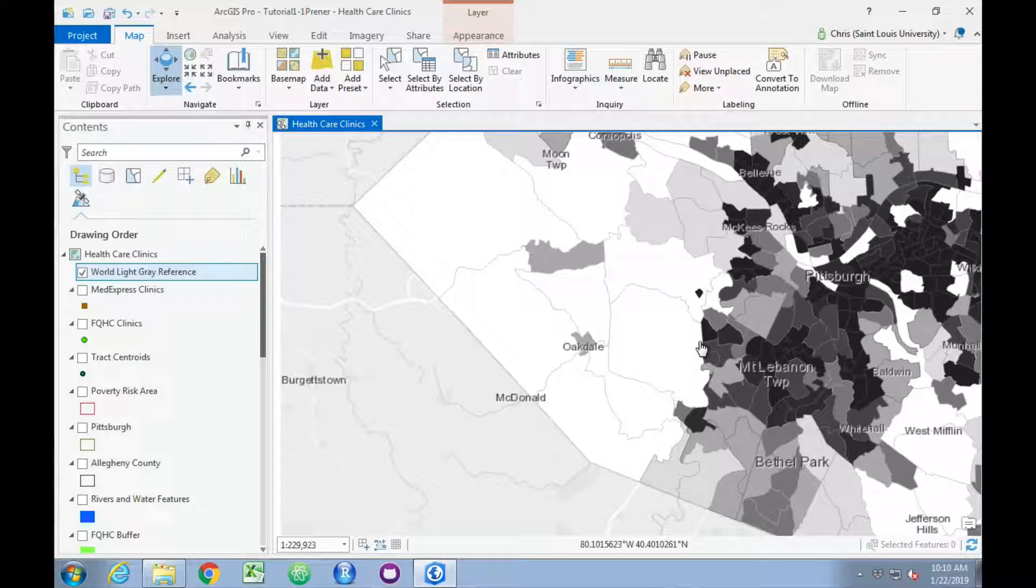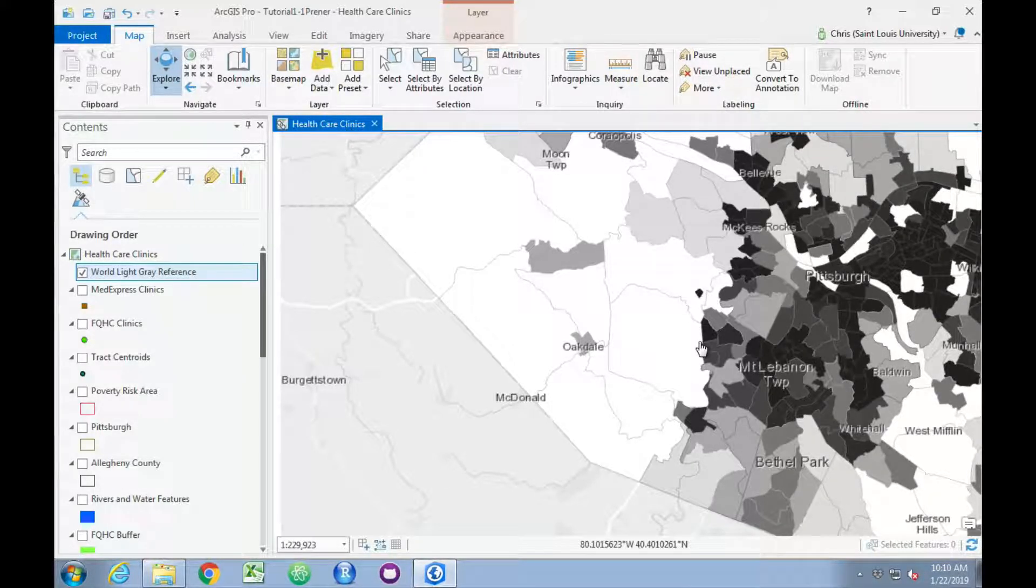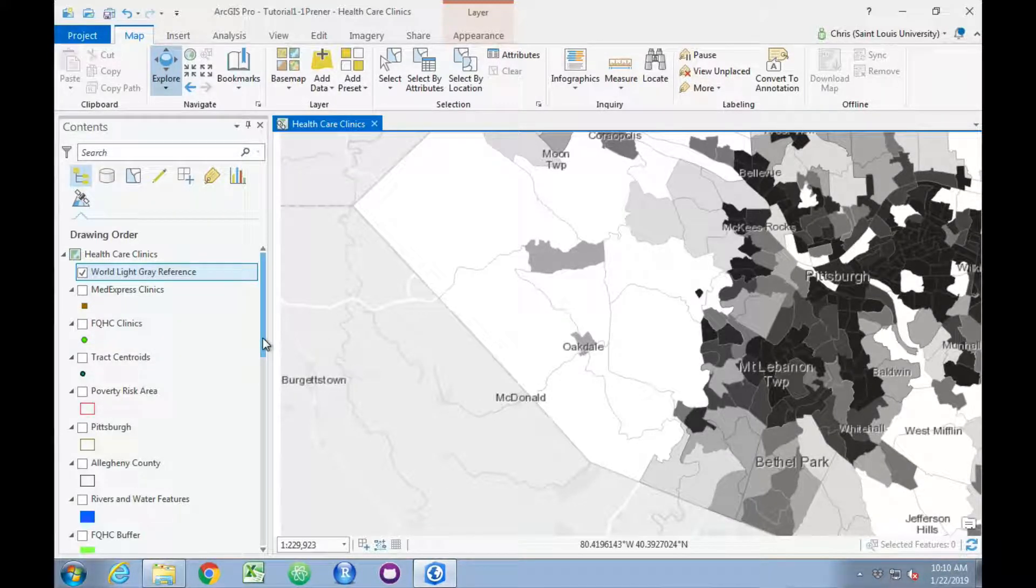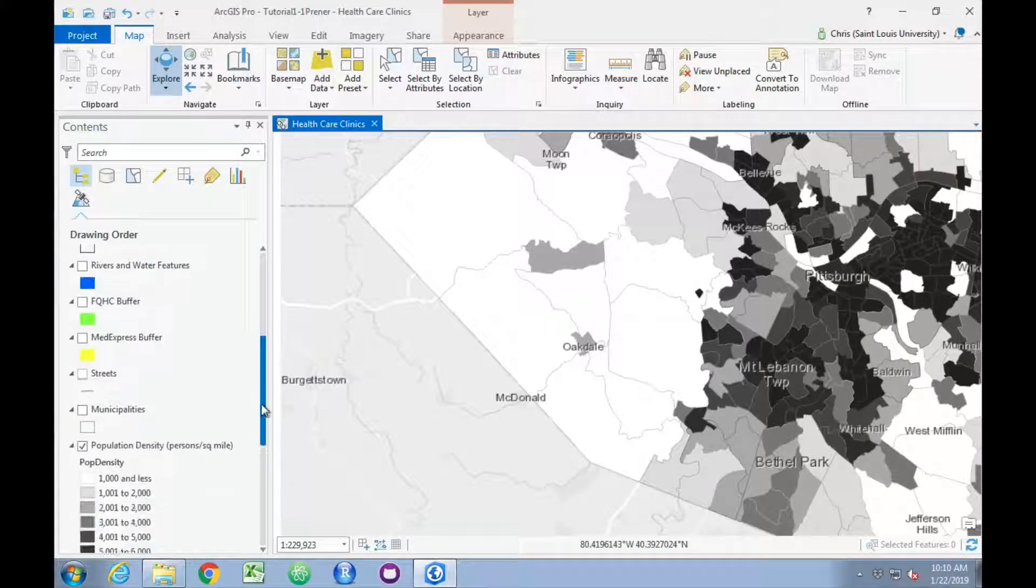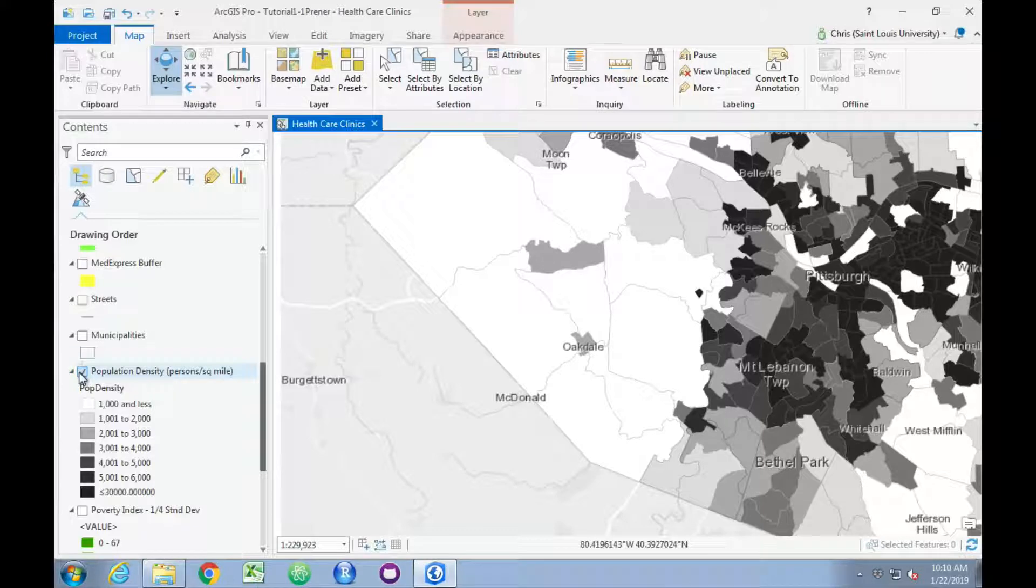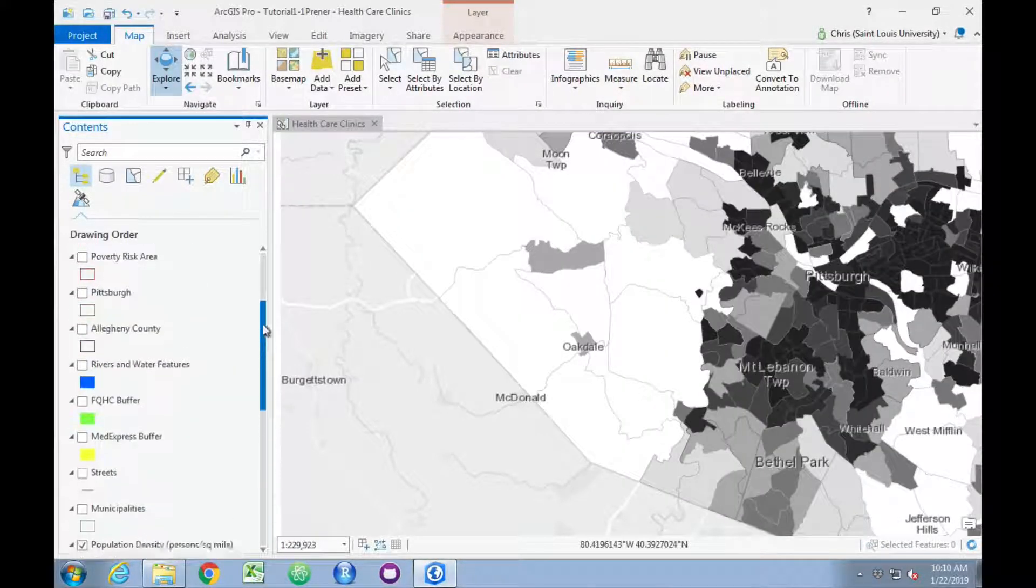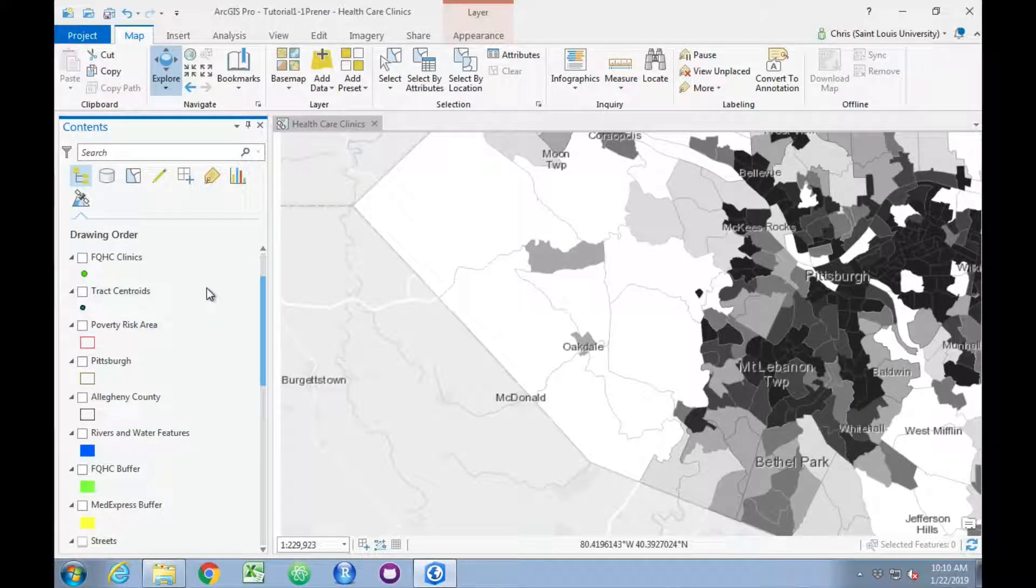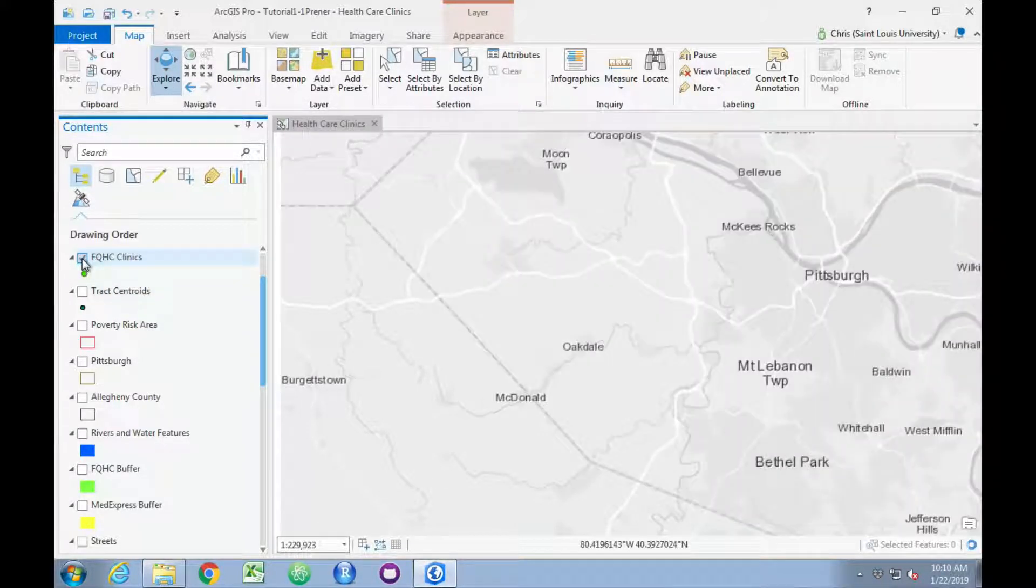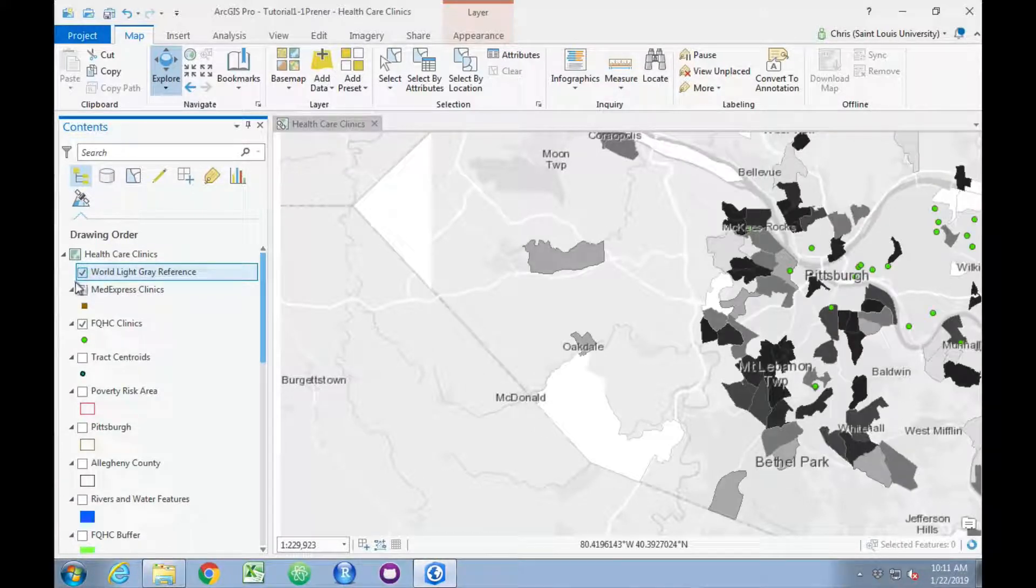Next we want to look at how to change layers that are visible and not visible. You can see in the contents we've got quite a few layers. First, we can shut this Population Density layer off by unchecking the box in the contents. We can recheck it to turn it back on. Following the book, we will turn on some of the healthcare-related layers, such as the Clinics layer and the MedExpress Clinics layer.